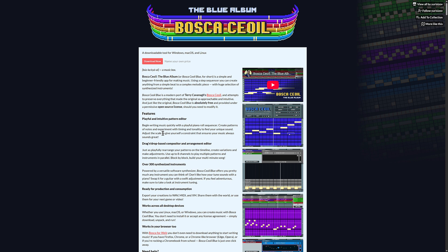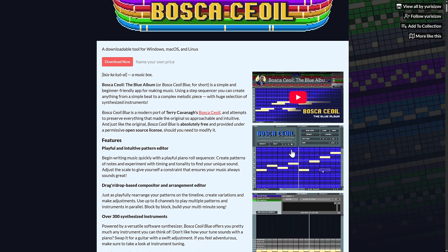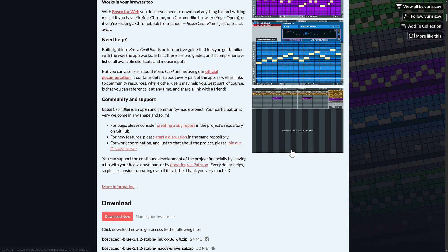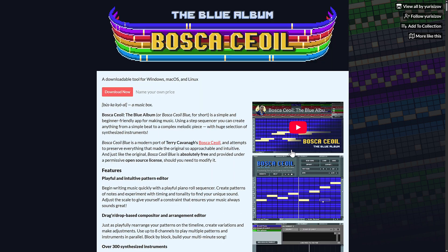Another one I did not cover is Bosca Ceoil. I know that's wrong, but it is based on Terry Cavanagh's original program. I think it was written in Flash. It has now been rewritten using the Godot game engine. And this is like a mod tracker, a great easy way to make music. Again, another application written using Godot.